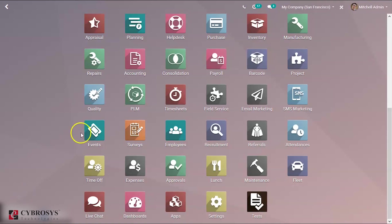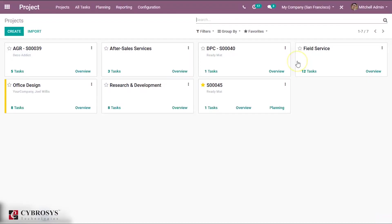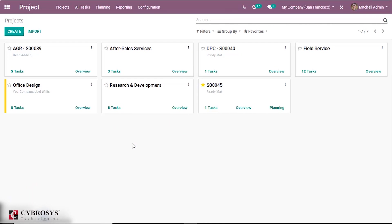So let's look at how timesheets can be updated. Go to our Project module first. This is our project module, this is our project dashboard. We have different projects over here. Once we update our timesheet in a project, it will help in validating a project report creation and also for creating invoices.